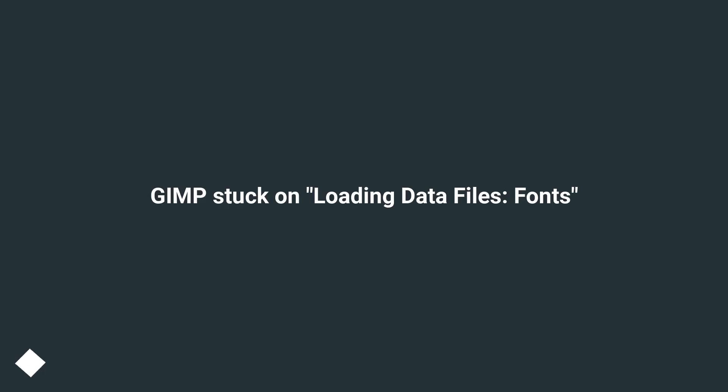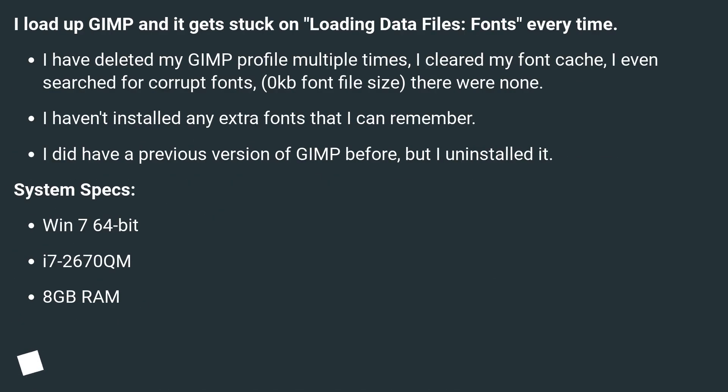GIMP stuck on loading data files: fonts. I load up GIMP and it gets stuck on loading data files, fonts, every time.